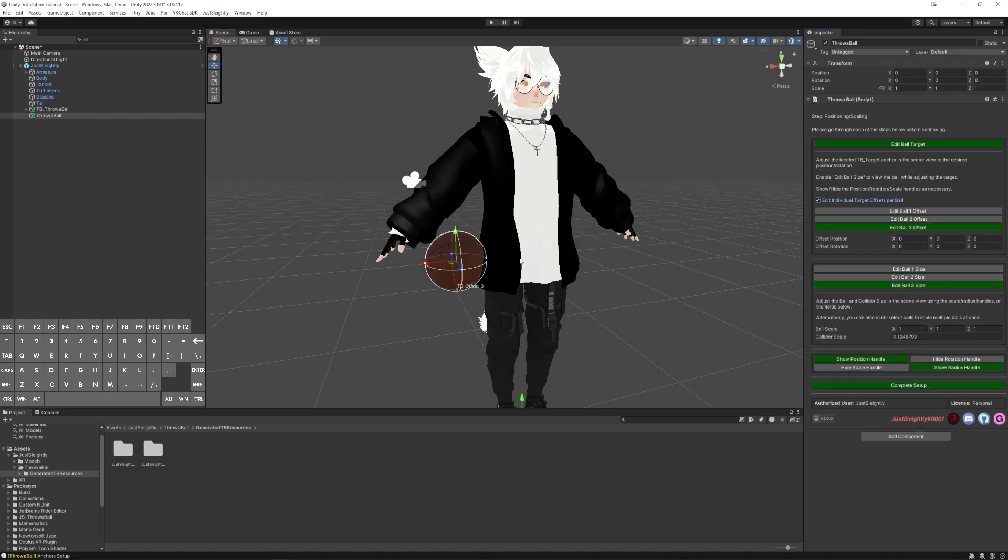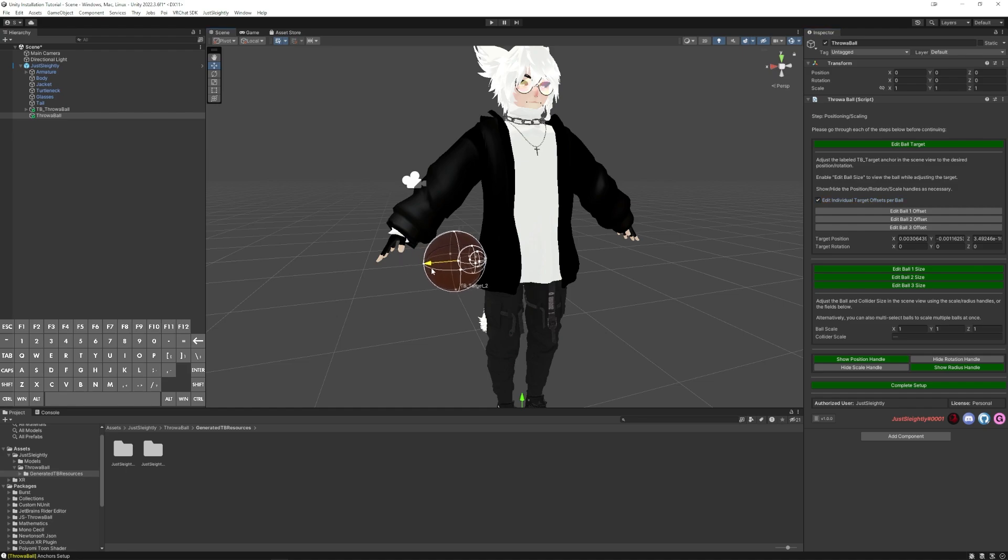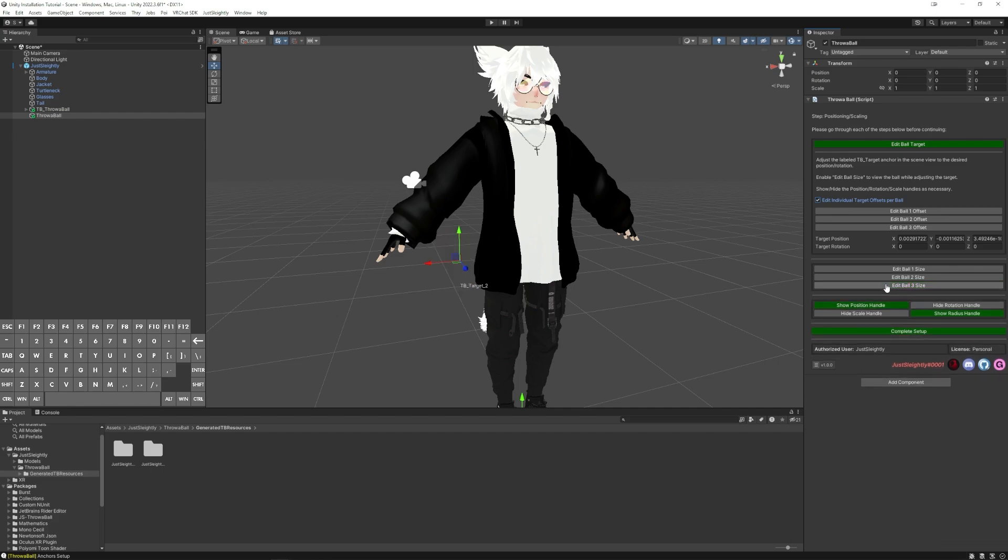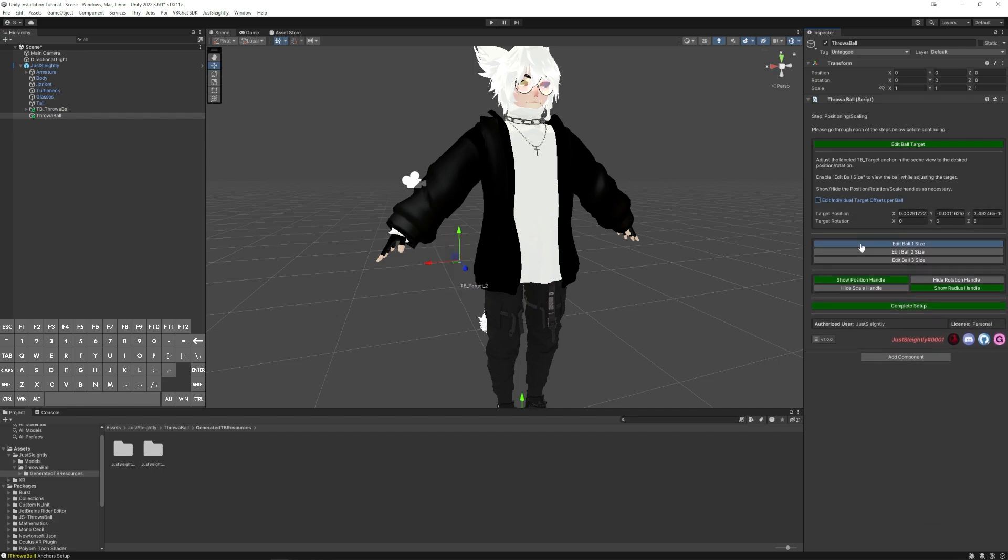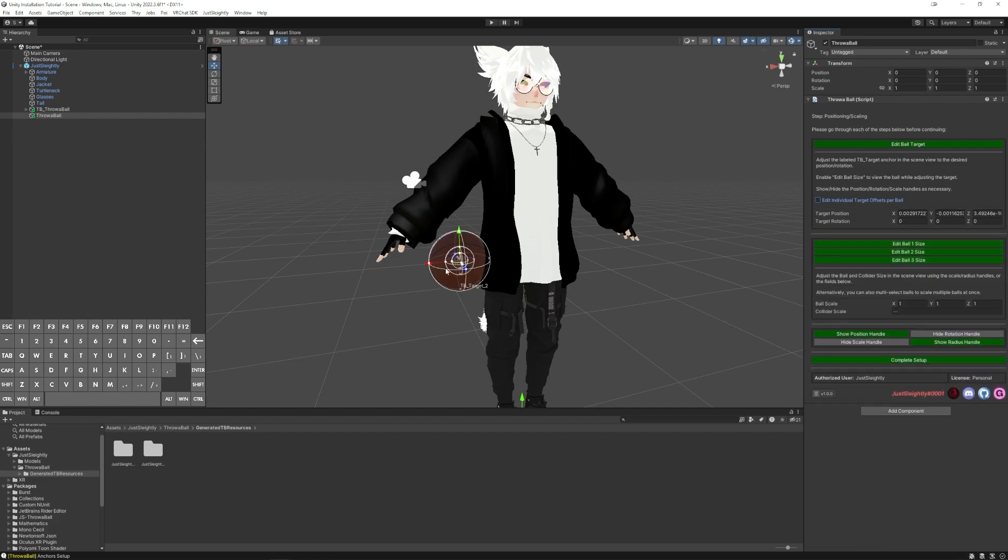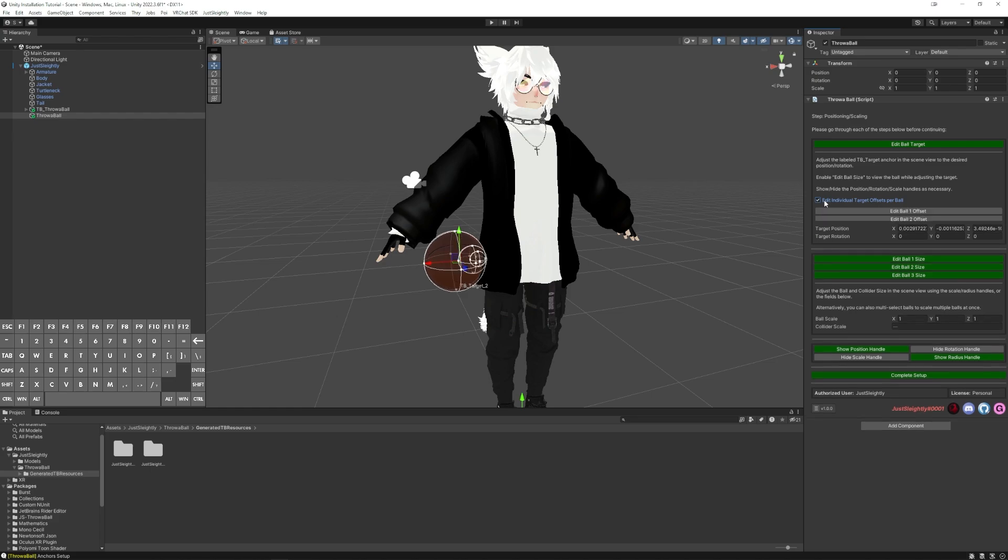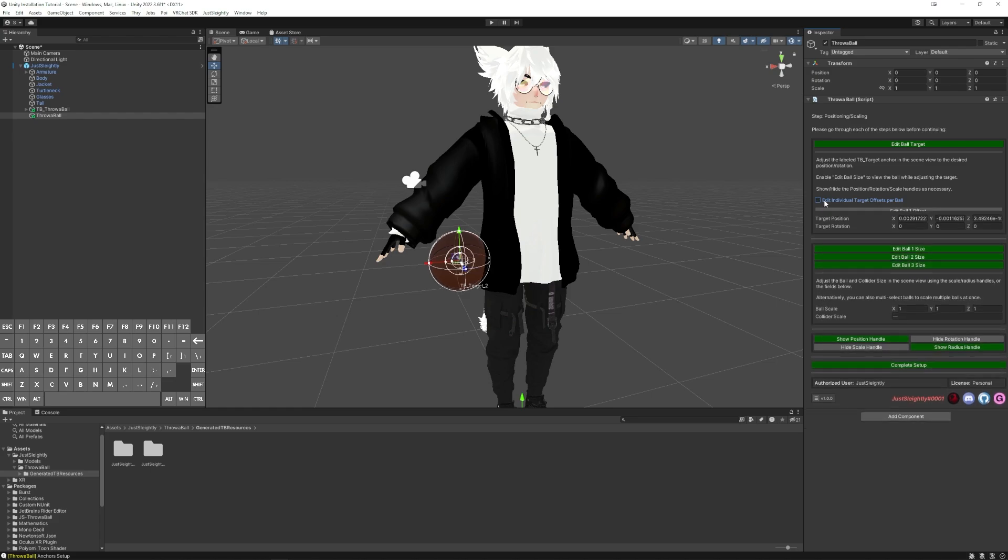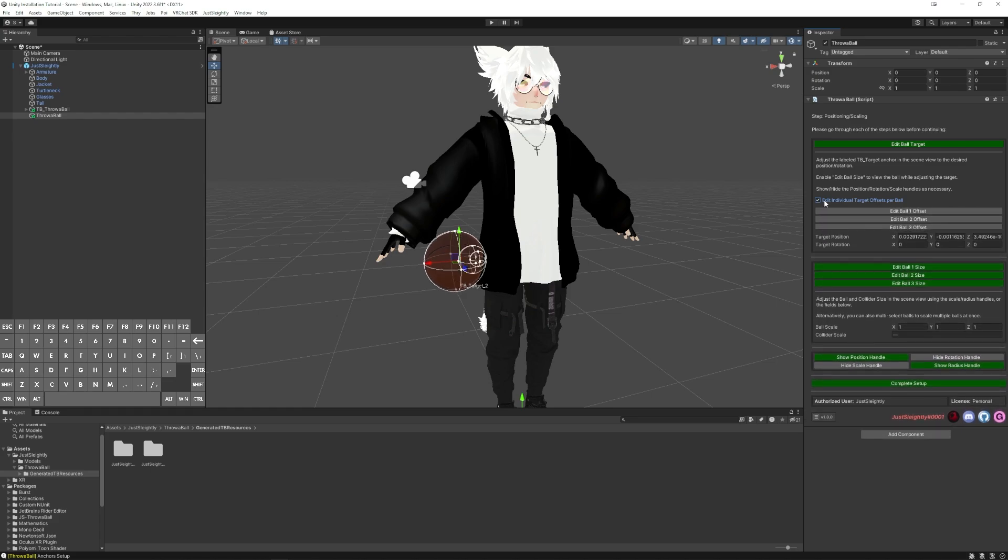And that way, all the balls will still move together and follow the same point, but you adjust the positioning a little bit more specifically to your liking. If I want to disable the individual target offsets per ball, I can just uncheck this, and they'll all snap back together the same way. Just depends on whichever you prefer.